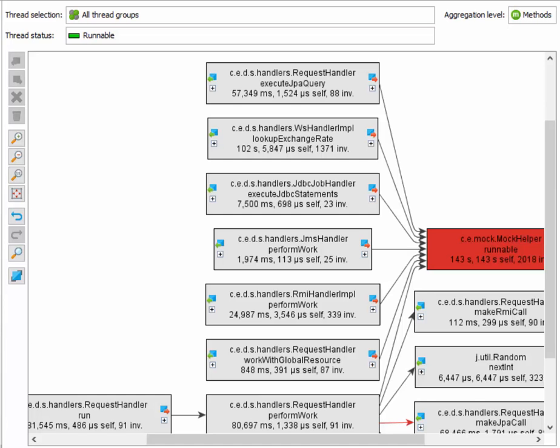As always, it totally depends on the kind of problem that you're trying to solve, and it's the combination of the different perspectives and all the tools that JProfiler puts at your disposal that enable you to make your application more performant.